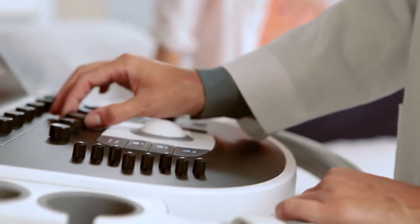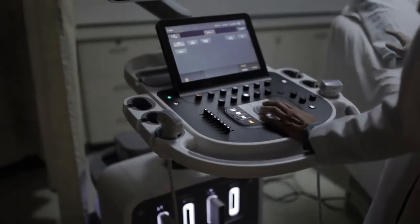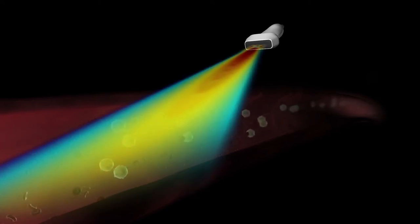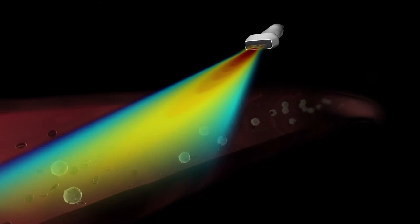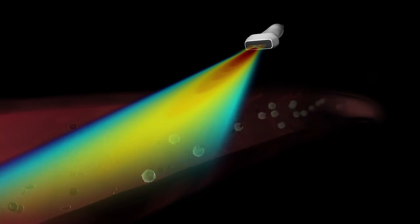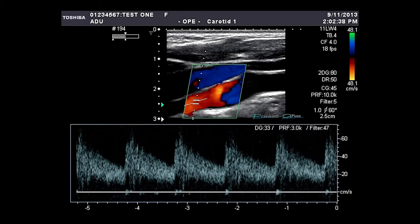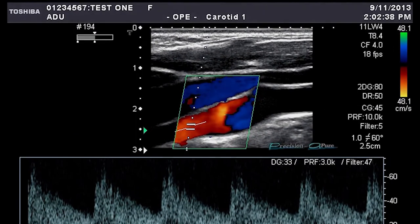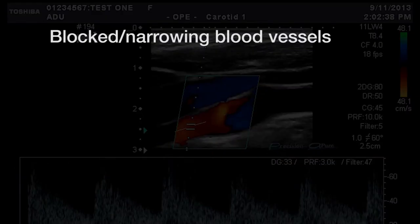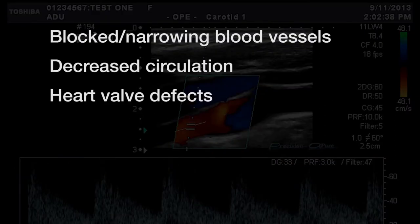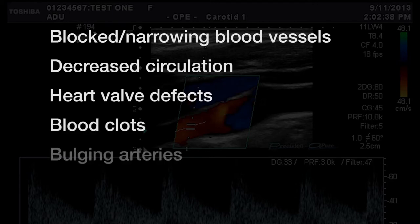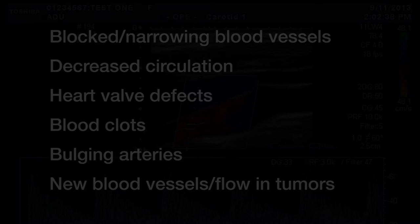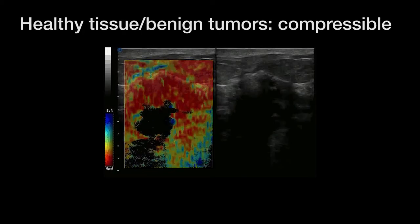The most common scan, used for abdominal studies, is the linear scan. A linear scan is when the ultrasonic transducer remains parallel to the surface of the object being examined, and the sound beam is perpendicular to the transducer movement. Only the location of the transducer is changed, but the angle of the beam is held constant.